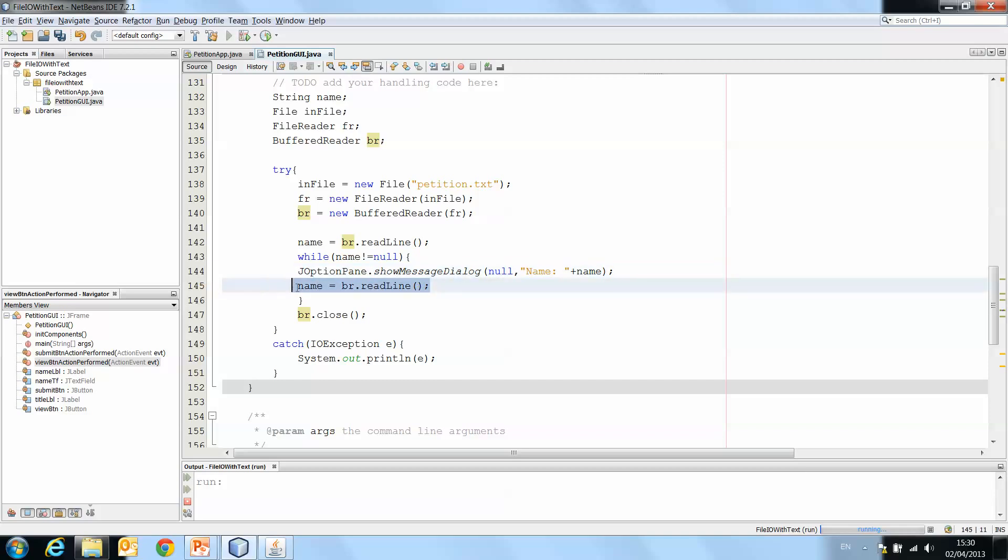It's going to read a line, which is null. And then it will say, wait a second, and it won't go back into the loop. It will exit out of the loop and it will go straight on to close the buffered reader.